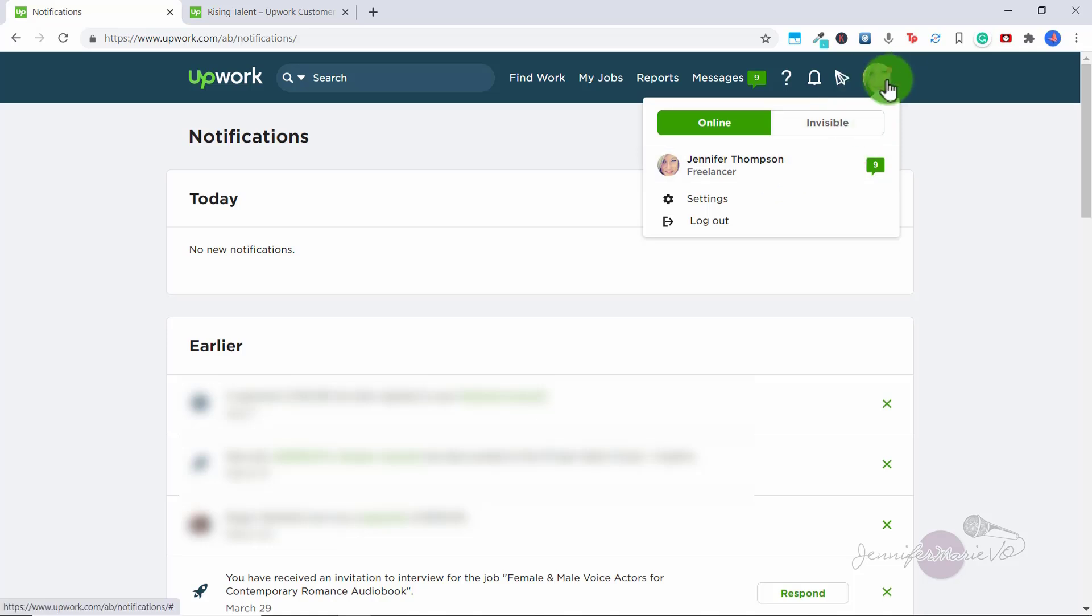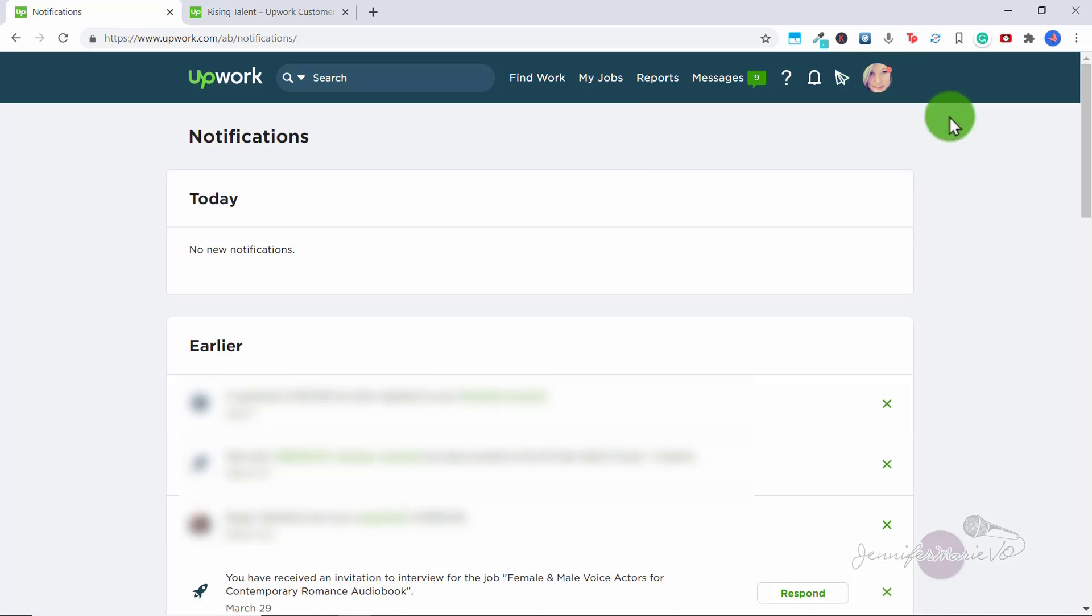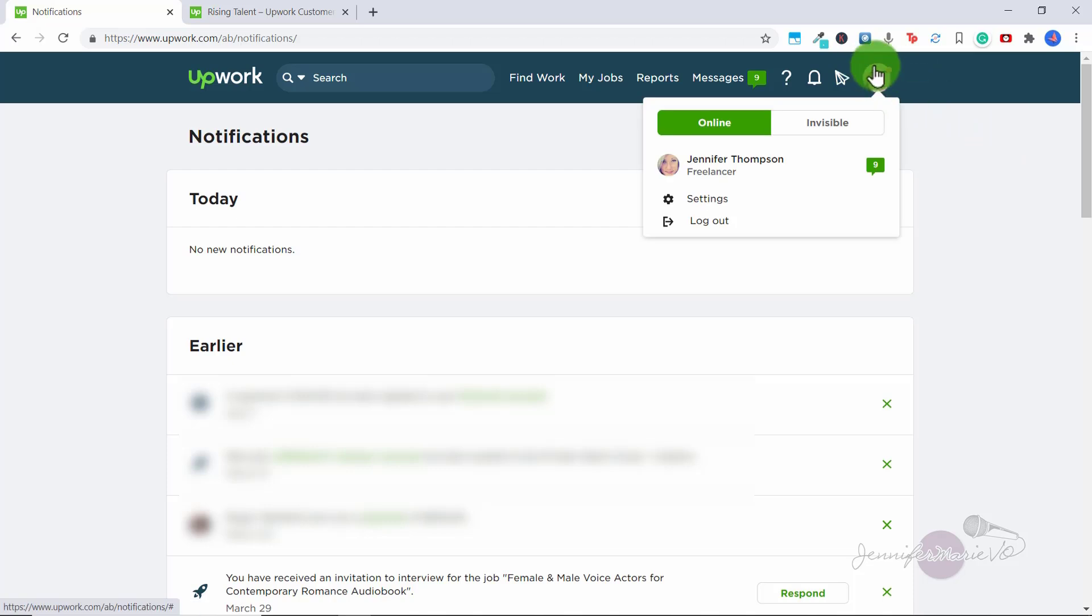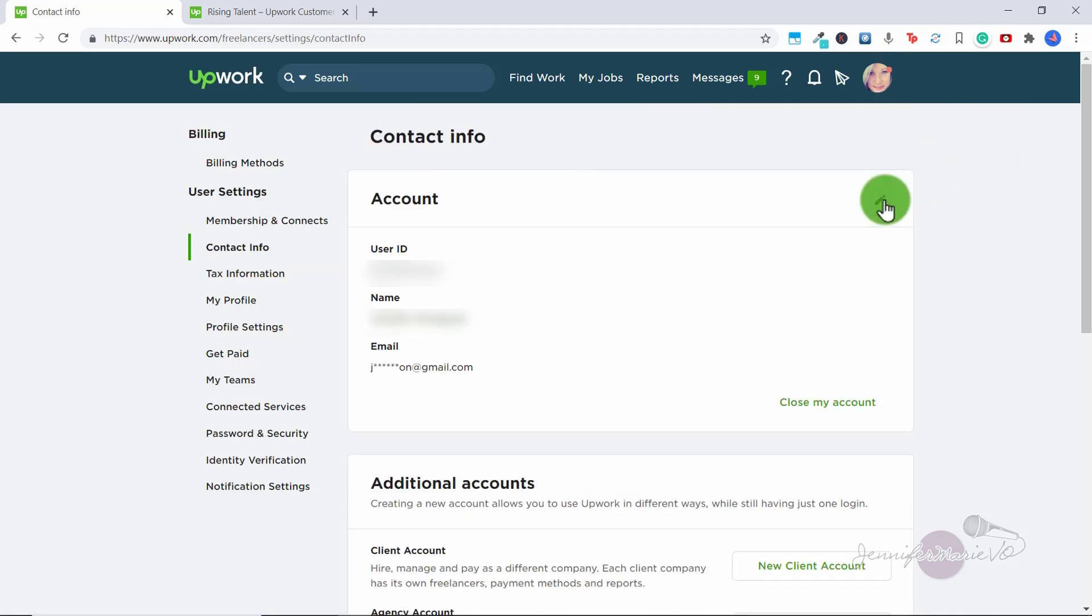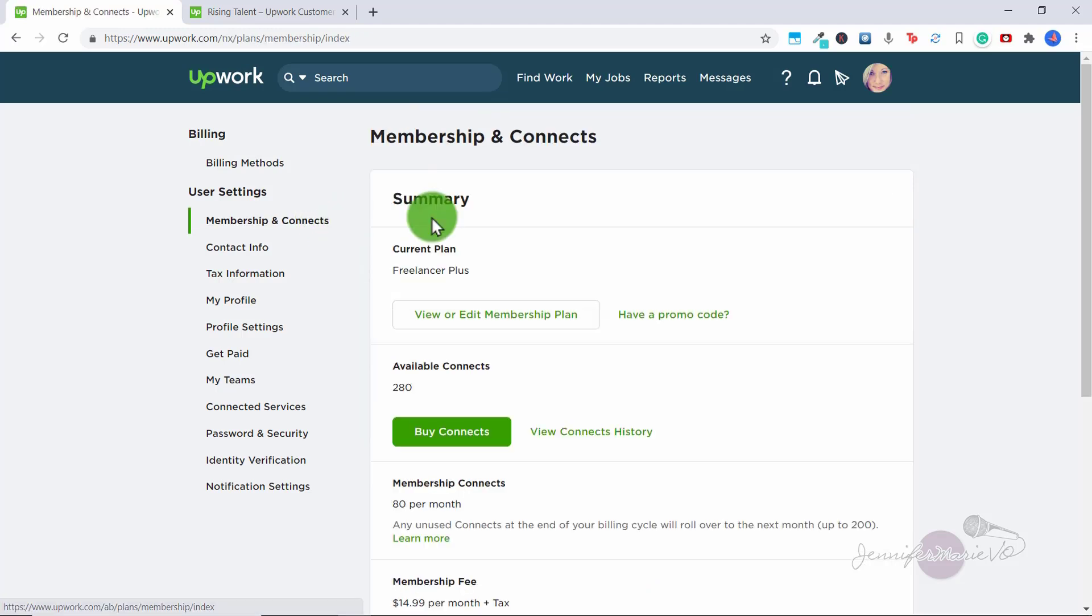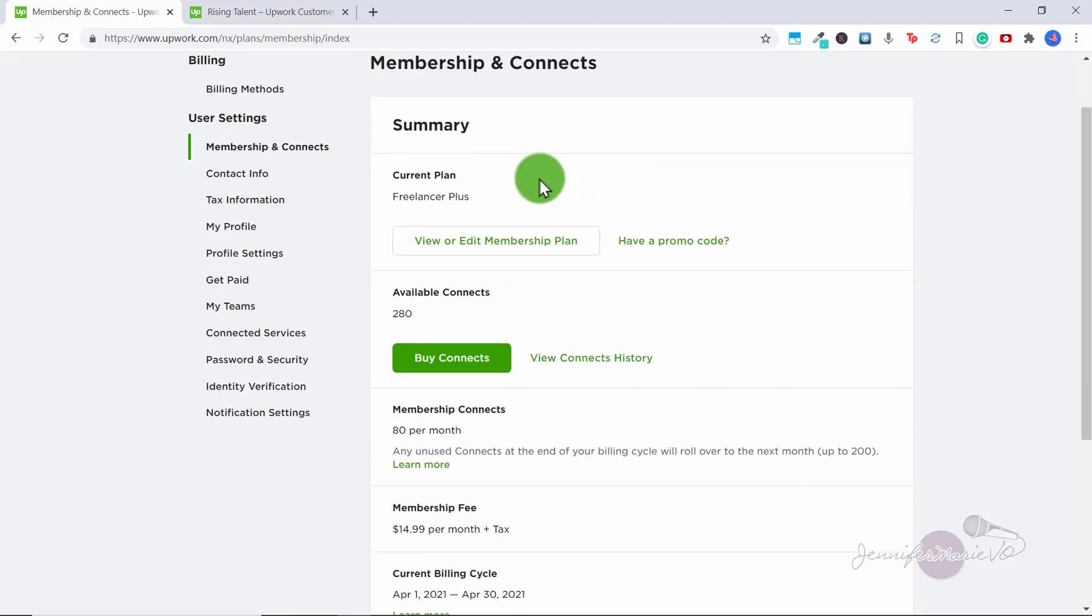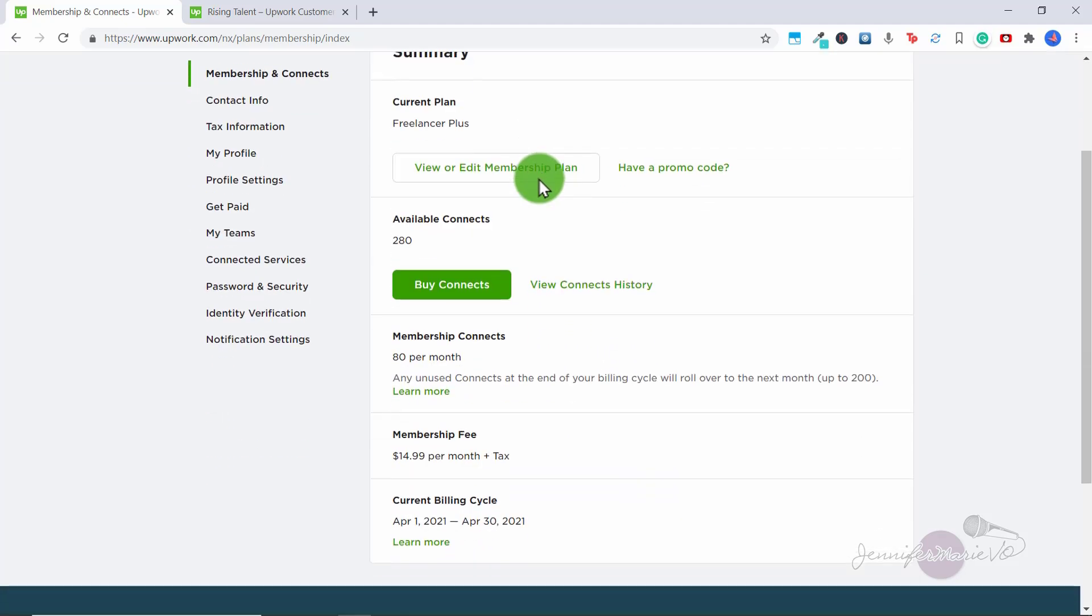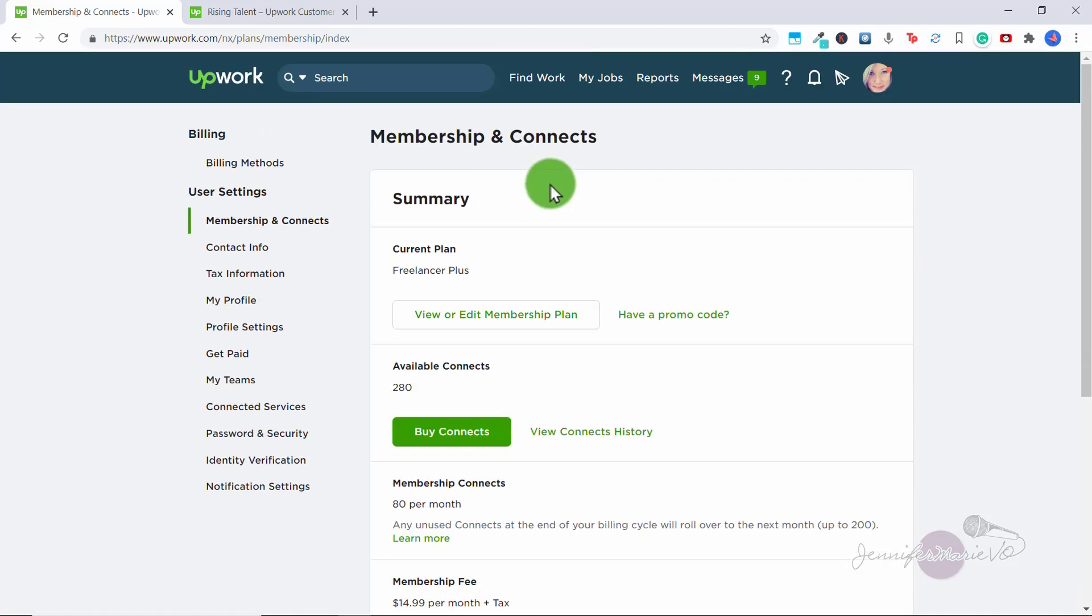And what I want to show you now is settings. So the quickest way to deal with all of your changing things in your account and your billing and whatnot, is to click on your little profile icon and click settings. And that will get you into all your information, your account information. So here we can click on membership and connects.